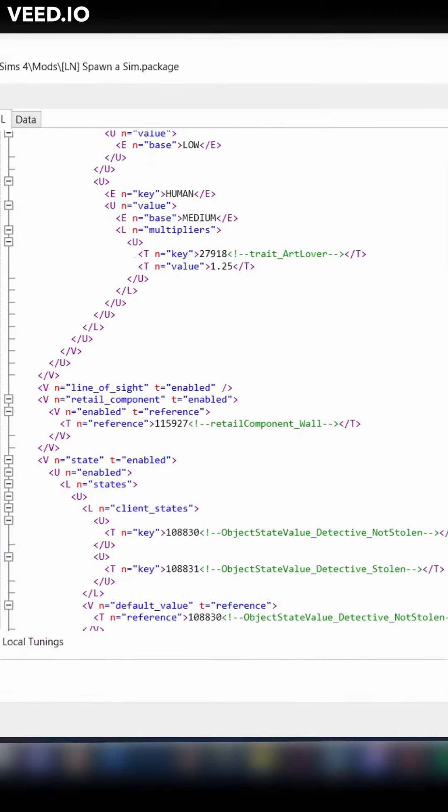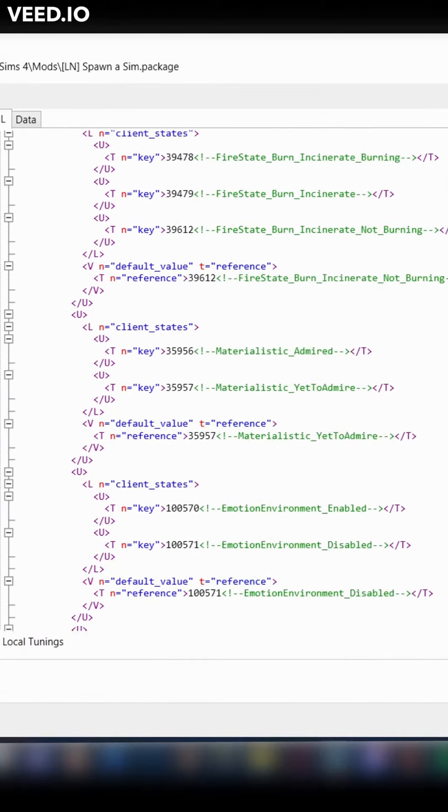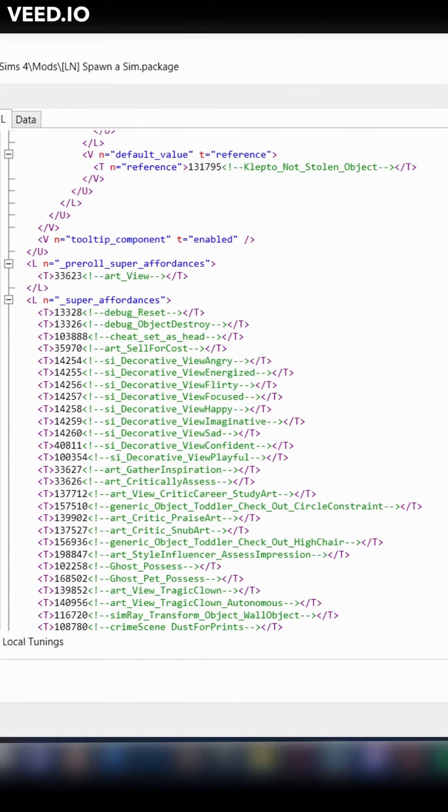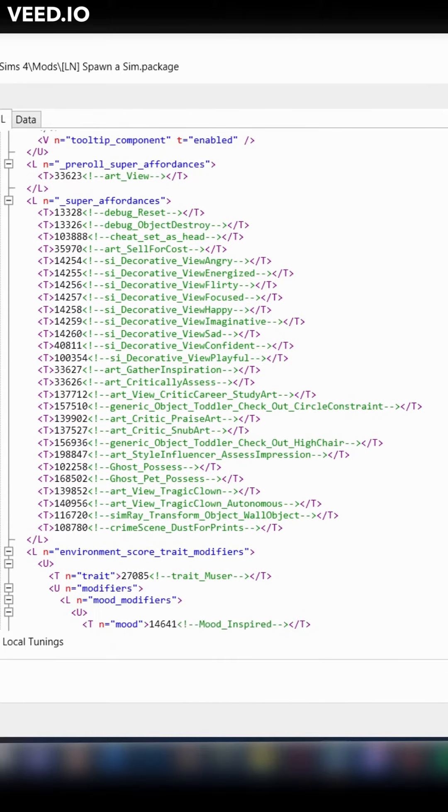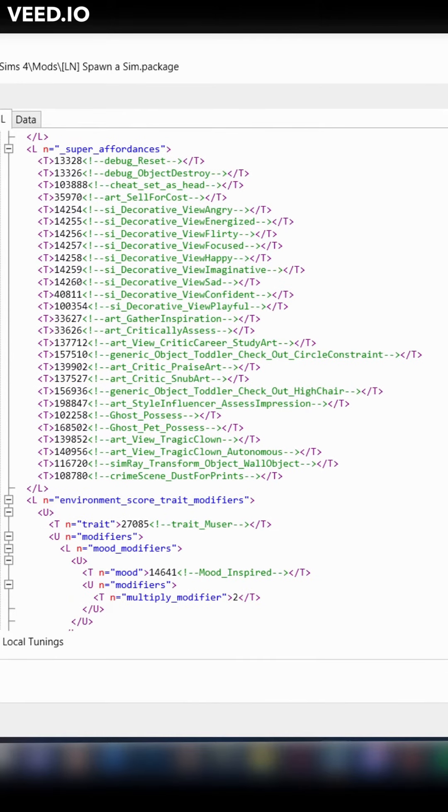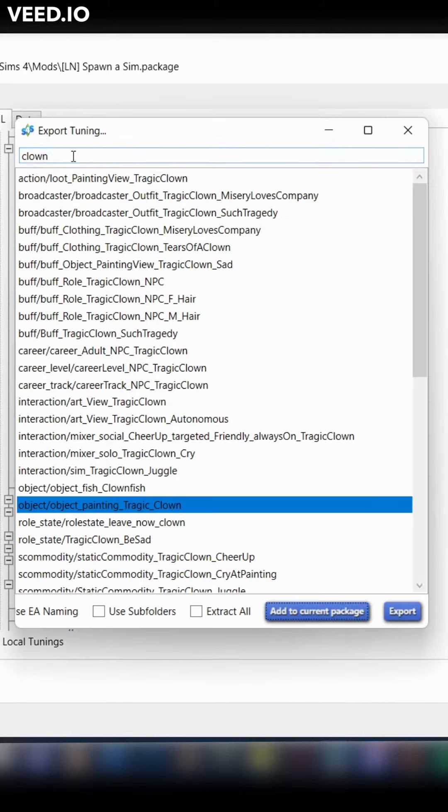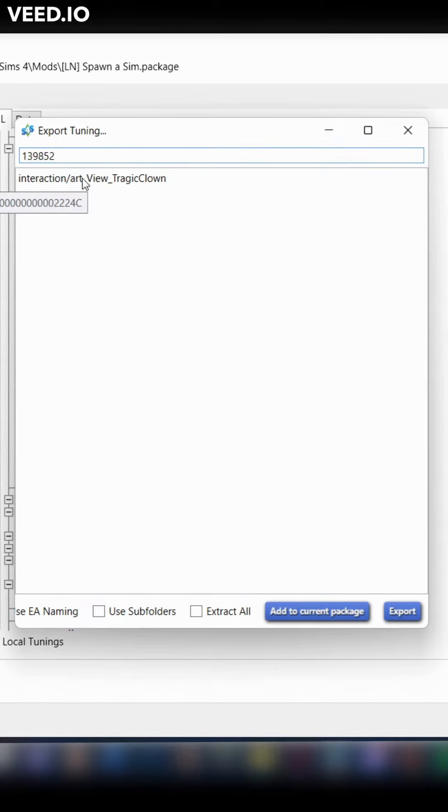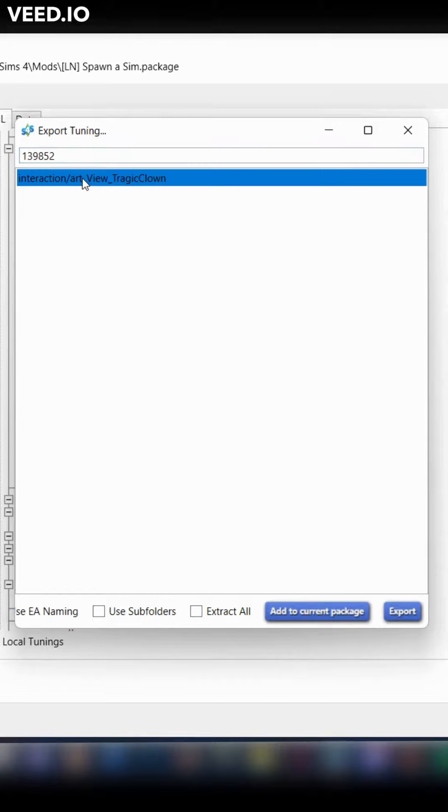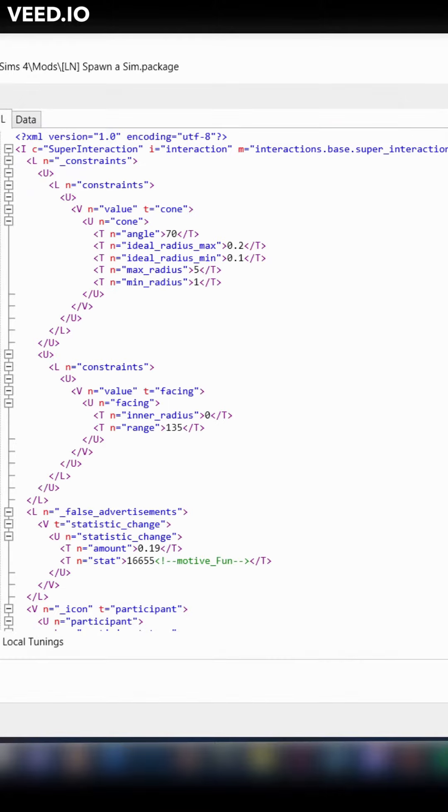Scroll down until you get to super affordances. This is coders speak for interactions. This is the interaction we want. Copy the short number next to the green code. This number is what the game looks for when it's reading our code. Paste it in the search bar and add it to the package.